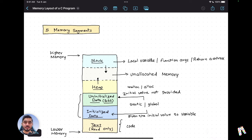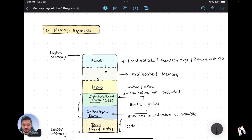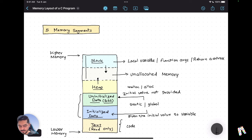One important thing to note is that the stack starts at the highest memory address allocated to that process and grows dynamically downward toward lower memory locations. The heap, on the other hand, starts lower and grows toward higher memory locations. Sometimes we receive a segmentation fault because the stack grows so much that it starts overlapping with heap memory locations.